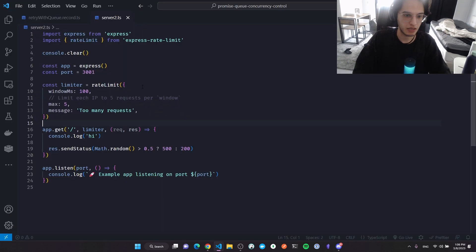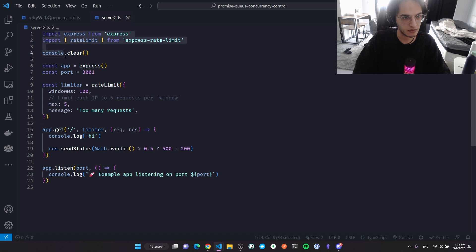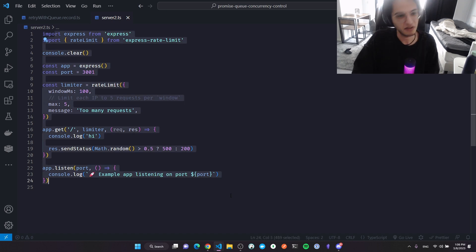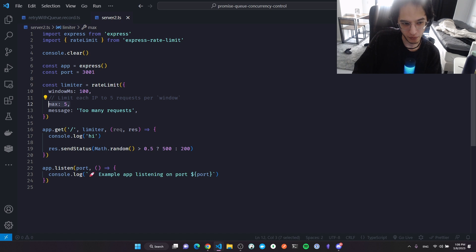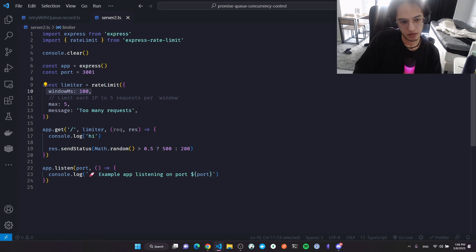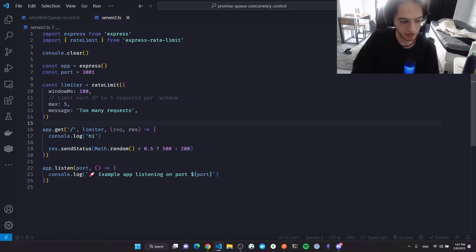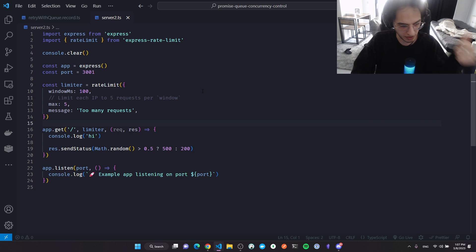This is the second video of the HTTP orchestration technique and we will deal with this crazy API. It has a rate limiter — it only allows you to send five requests every 100 milliseconds — and it randomly throws some errors.